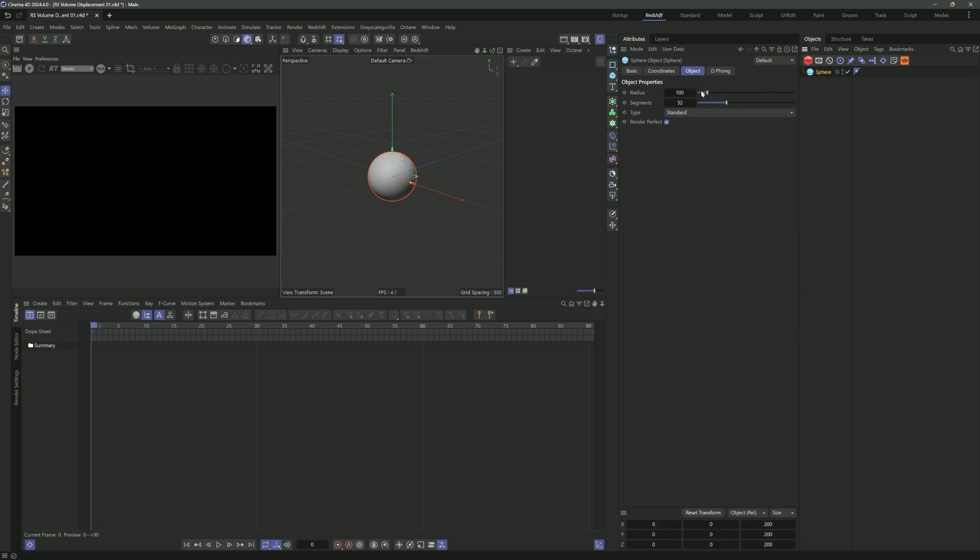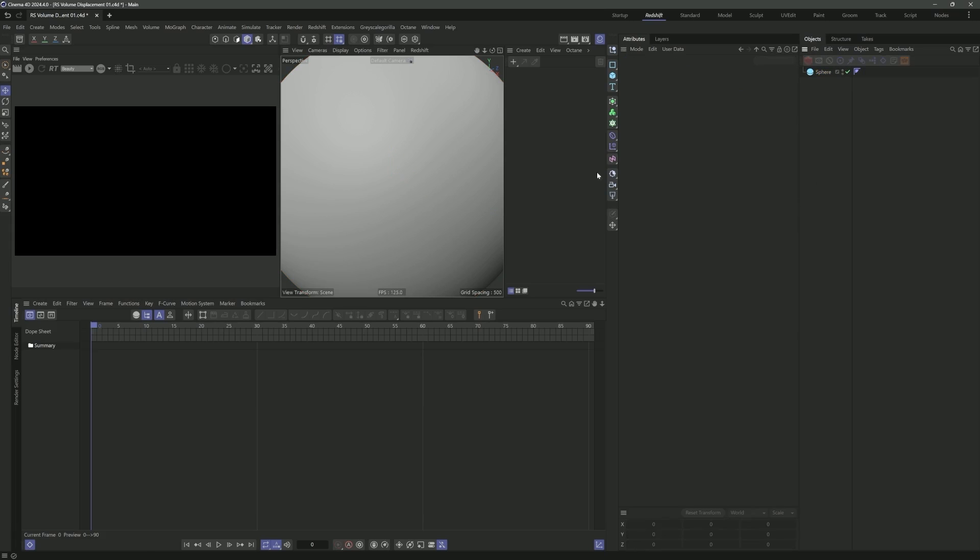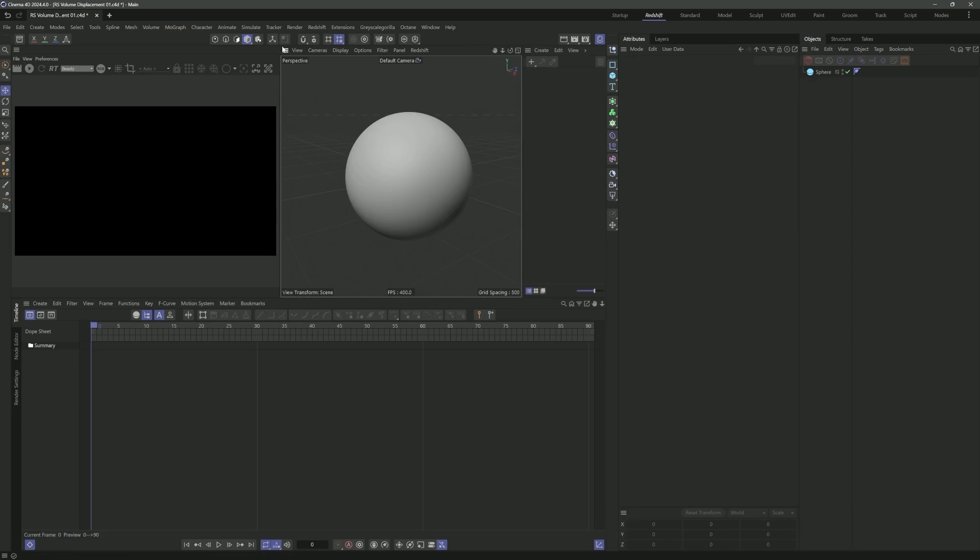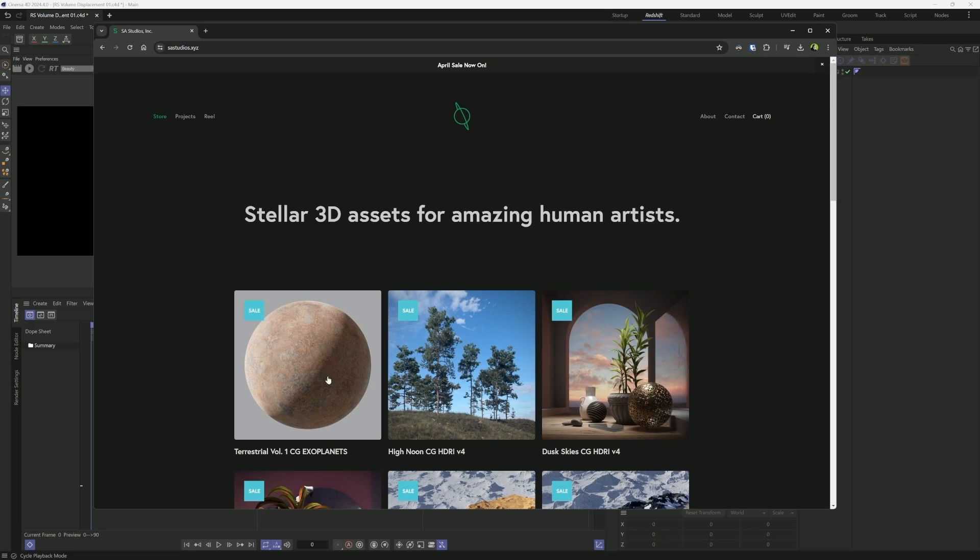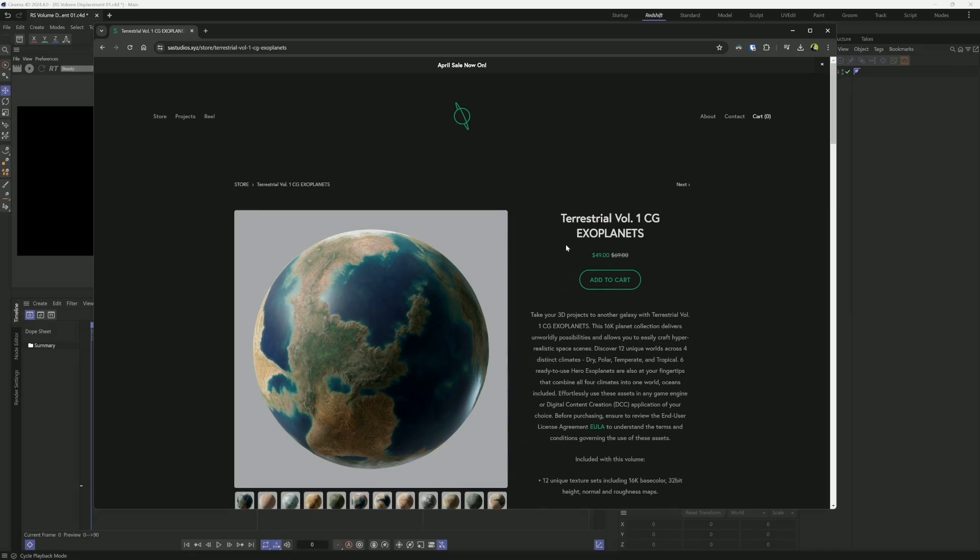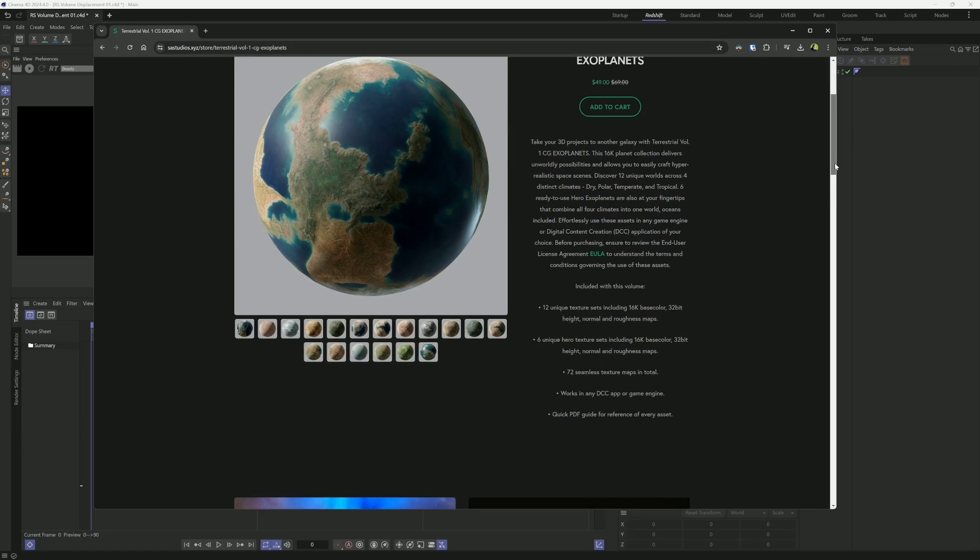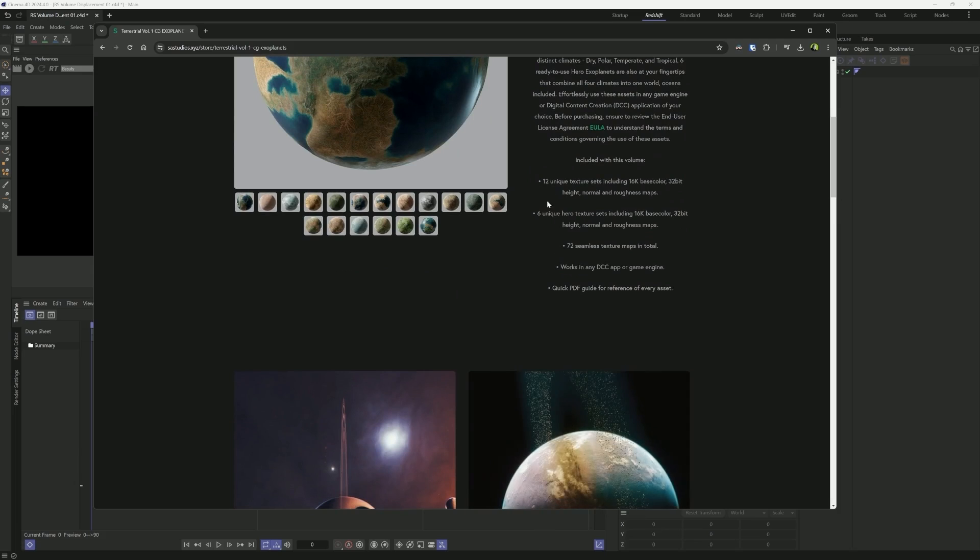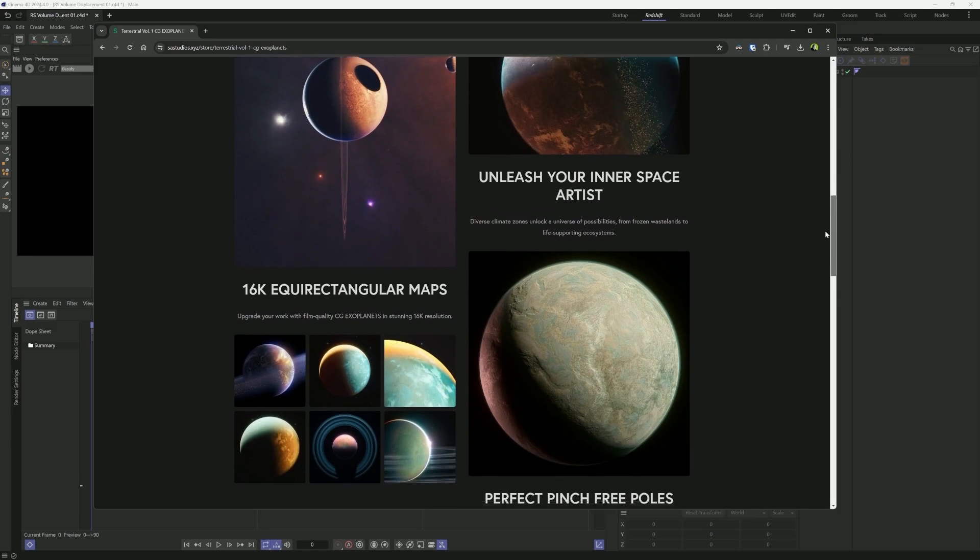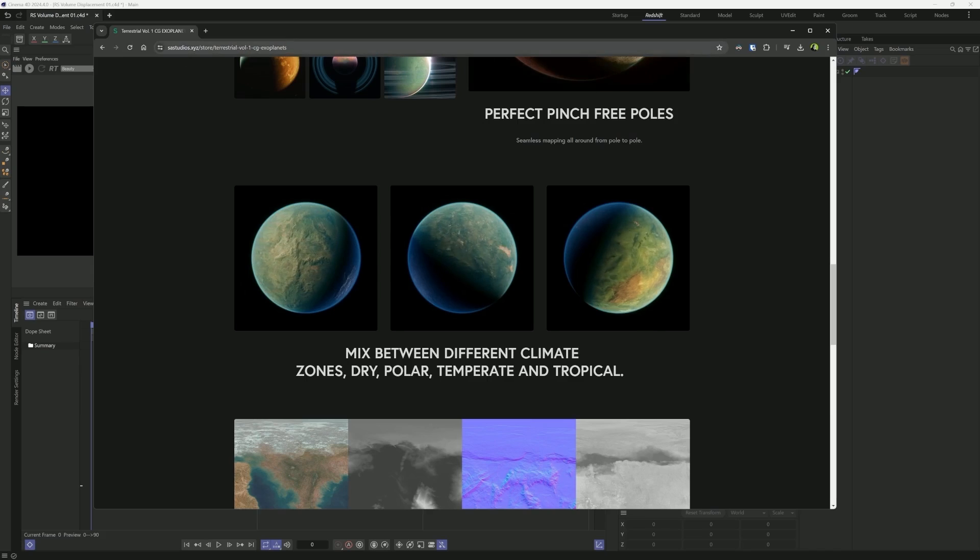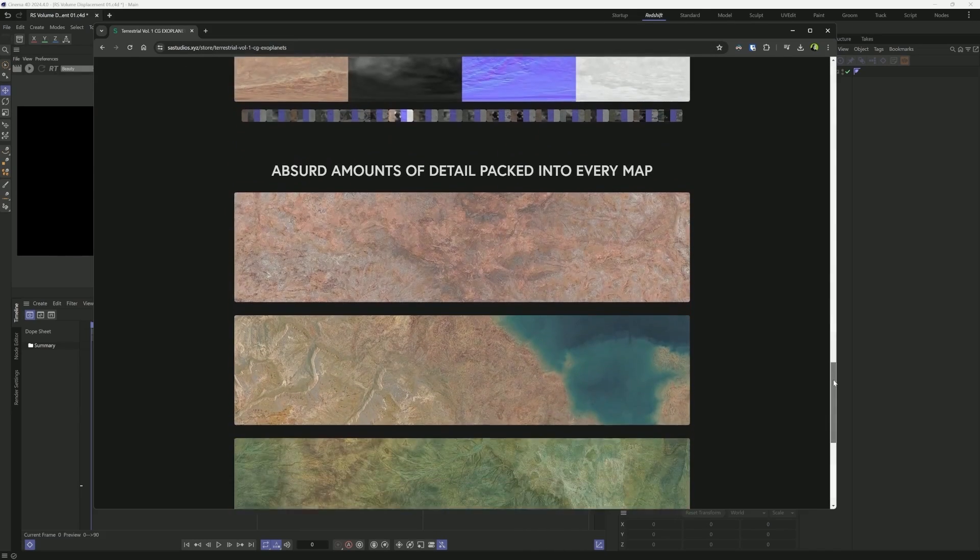First thing I'm going to do is bring in a sphere and set the radius to 500. I'm going to crank up the segments to 256. That's looking good. We're actually going to build a planet atmosphere here because I recently released some new planetary texture maps, Terrestrial Volume 1 CG Exoplanets.